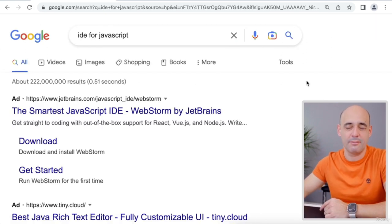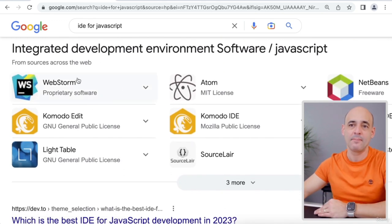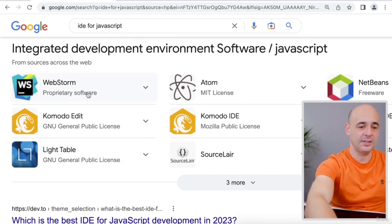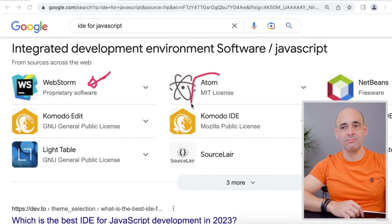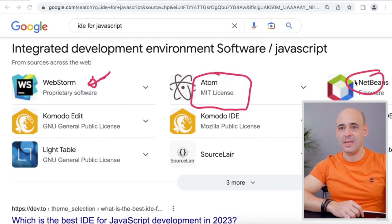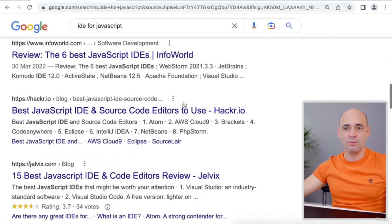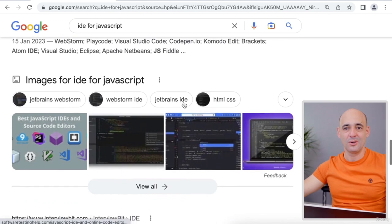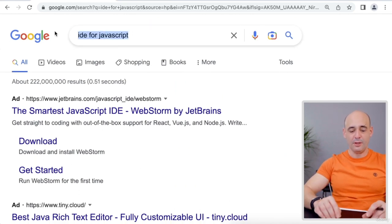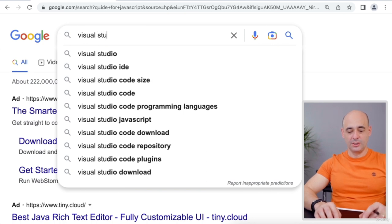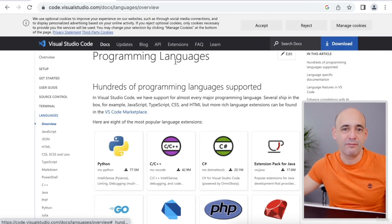I believe I should be typing on ChatGPT, but let's go for Google. The first few results here are just ads — TinyCloud, and those are the most popular IDEs Google can find right now. We have WebStorm, Atom — I've been using Atom for so long — NetBeans, but still not my favorite. If we scroll down, let's see. Let's just type the actual tool: Visual Studio Code. Visual Studio Code is my preferred IDE.